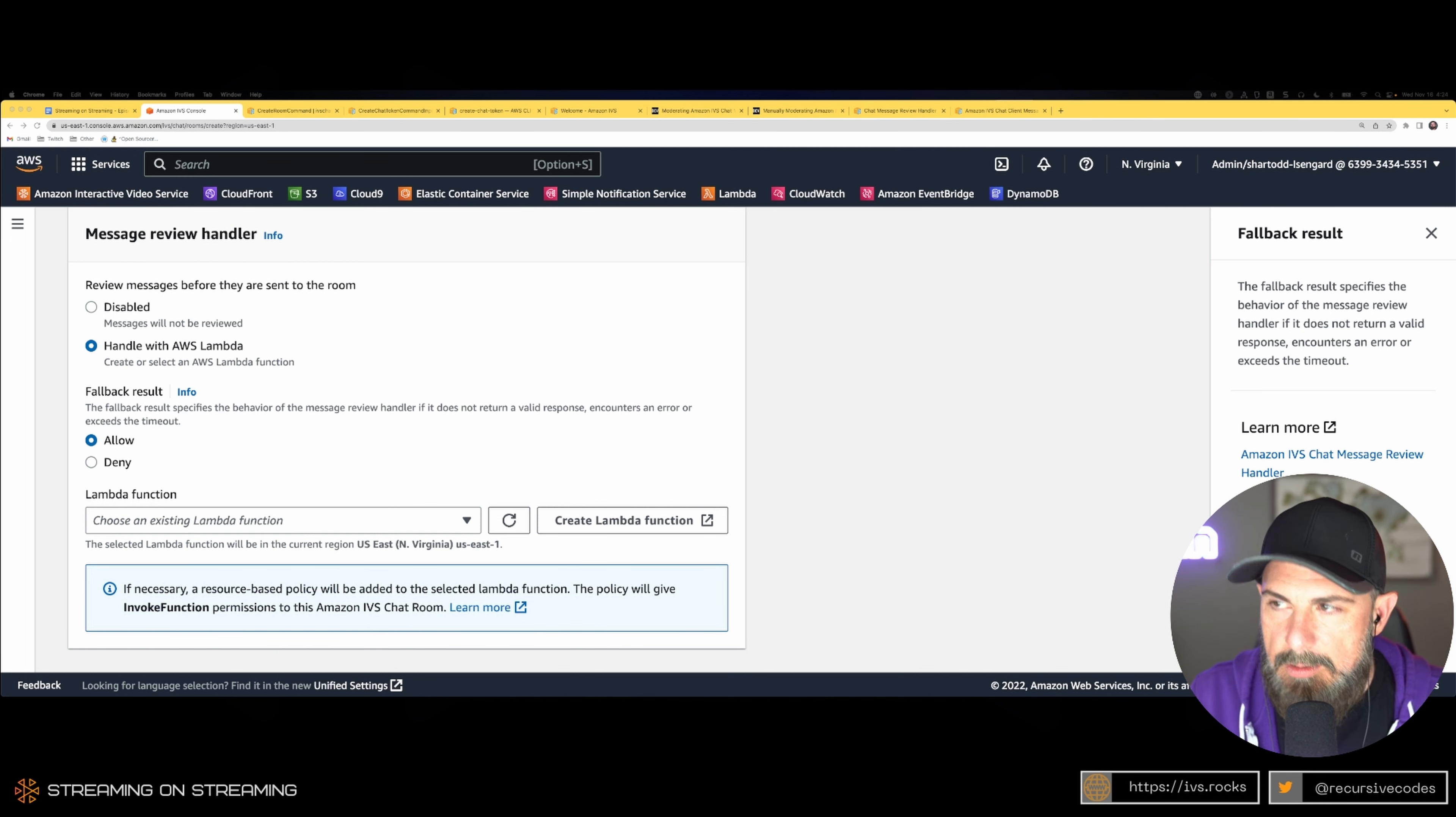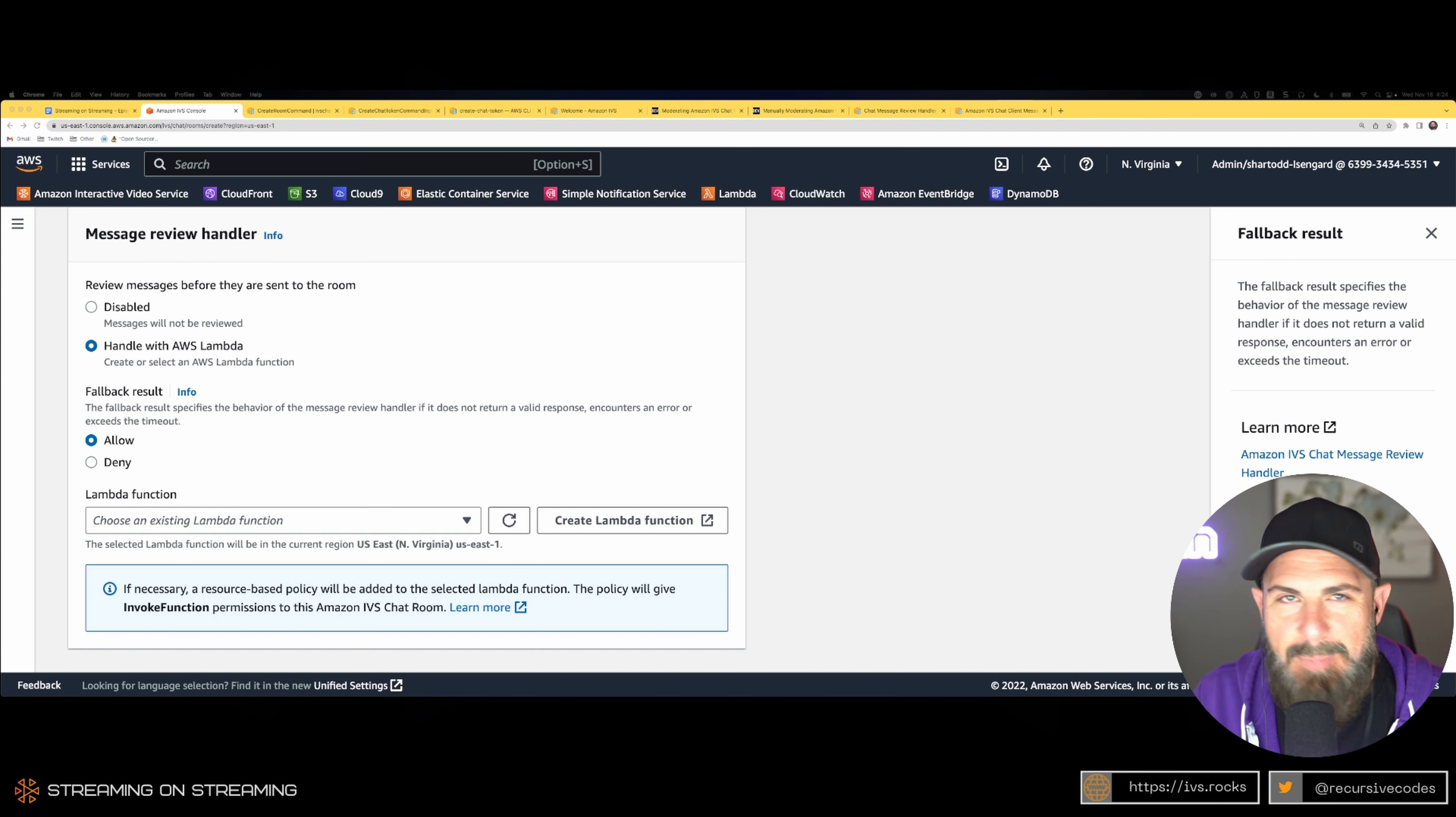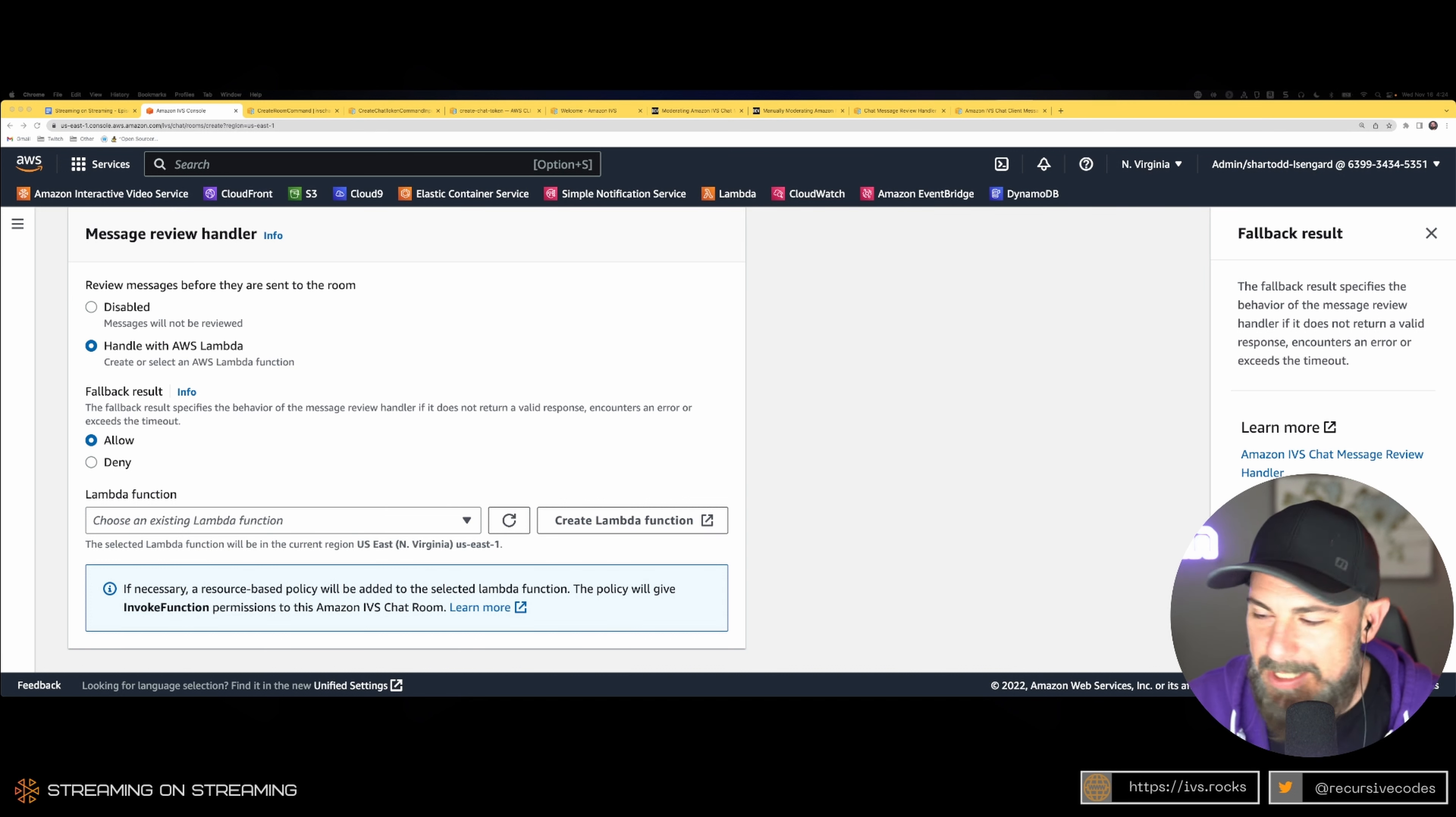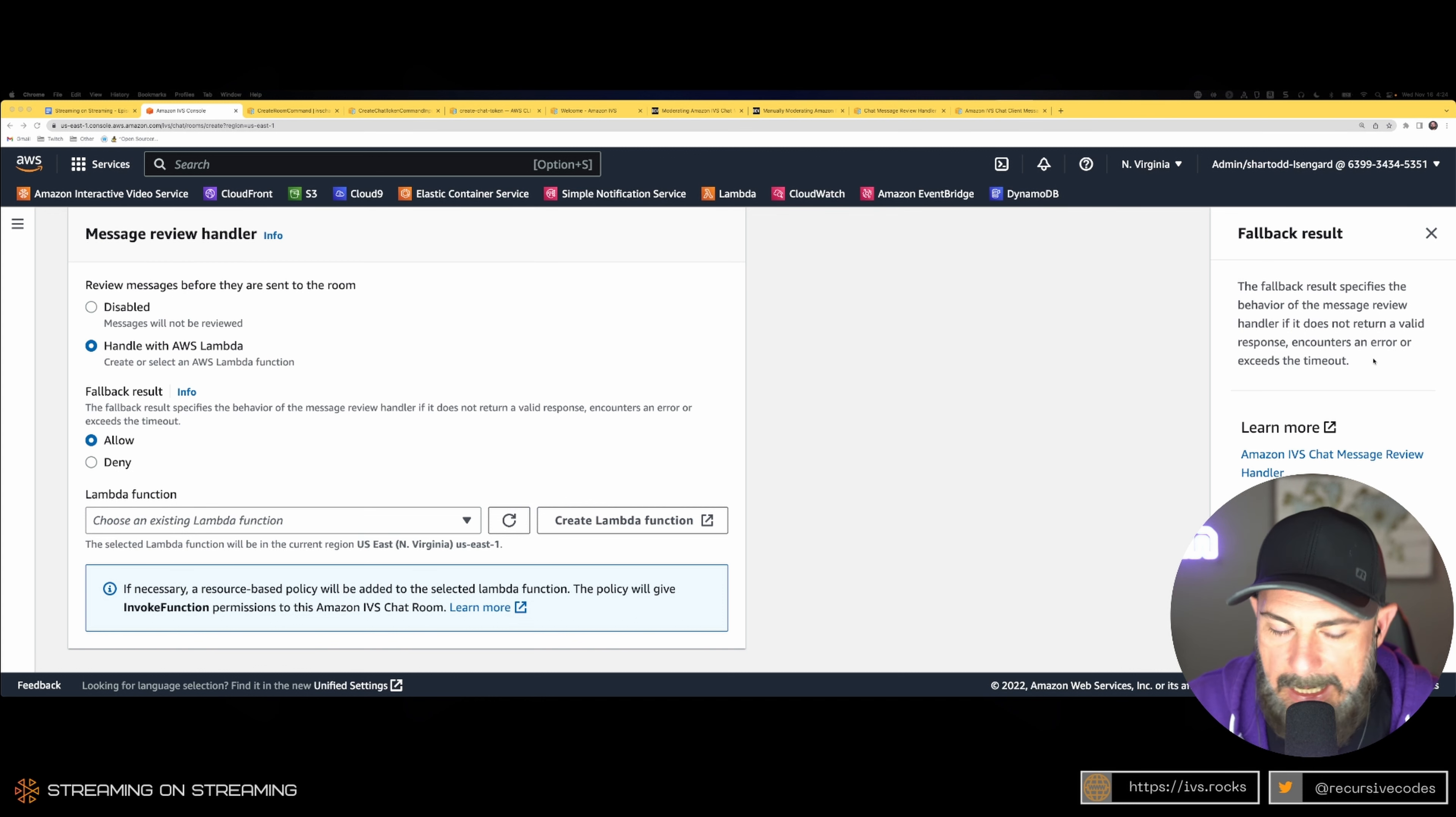There's pros and cons to each—benefits and drawbacks. With automated messaging, people are amazing at getting creative to find ways around block lists and allow lists. They will use the letter one for an I, they will use a lowercase L for a capital I.